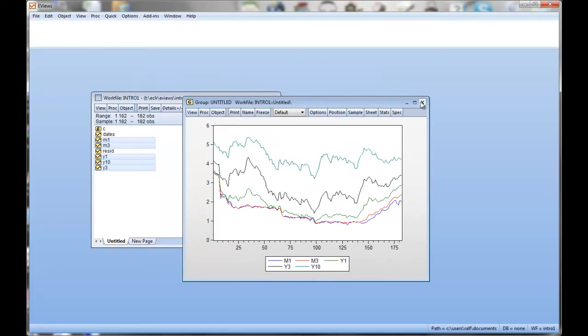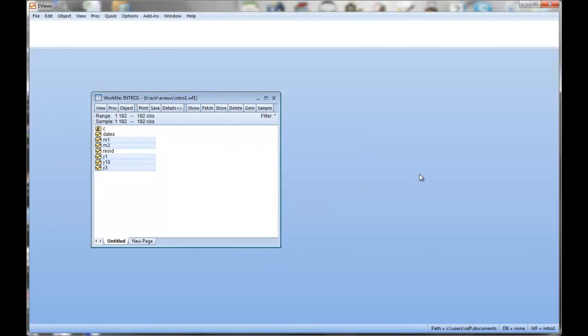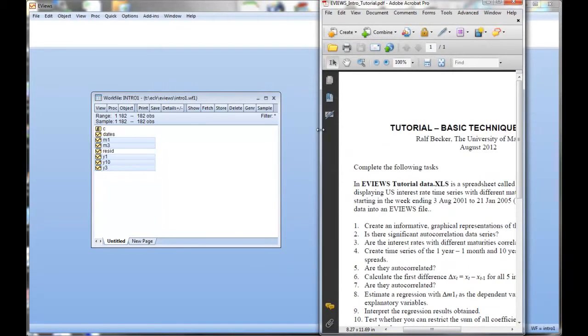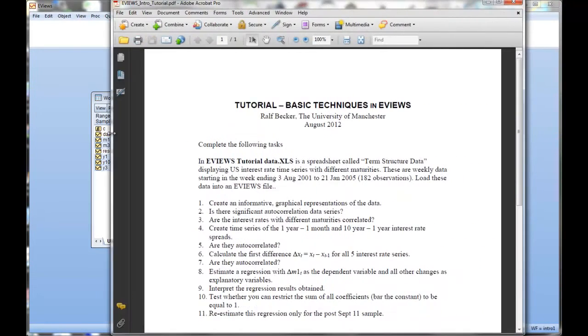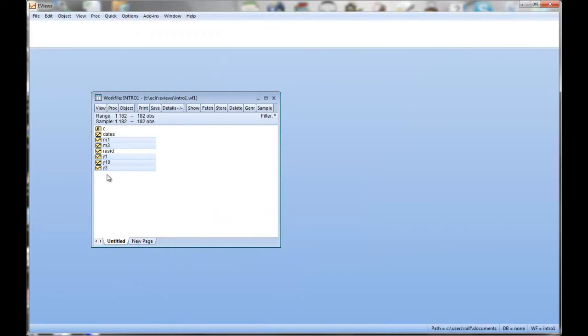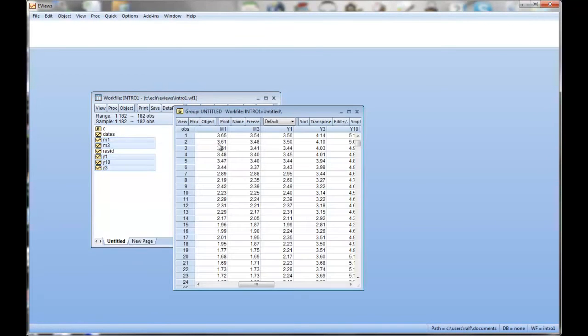We'll click that away. We've done the first part of our job. We created a graphical representation. Next question. Is there a significant autocorrelation? I can just quickly look at the question. Is there a significant autocorrelation in the data series?